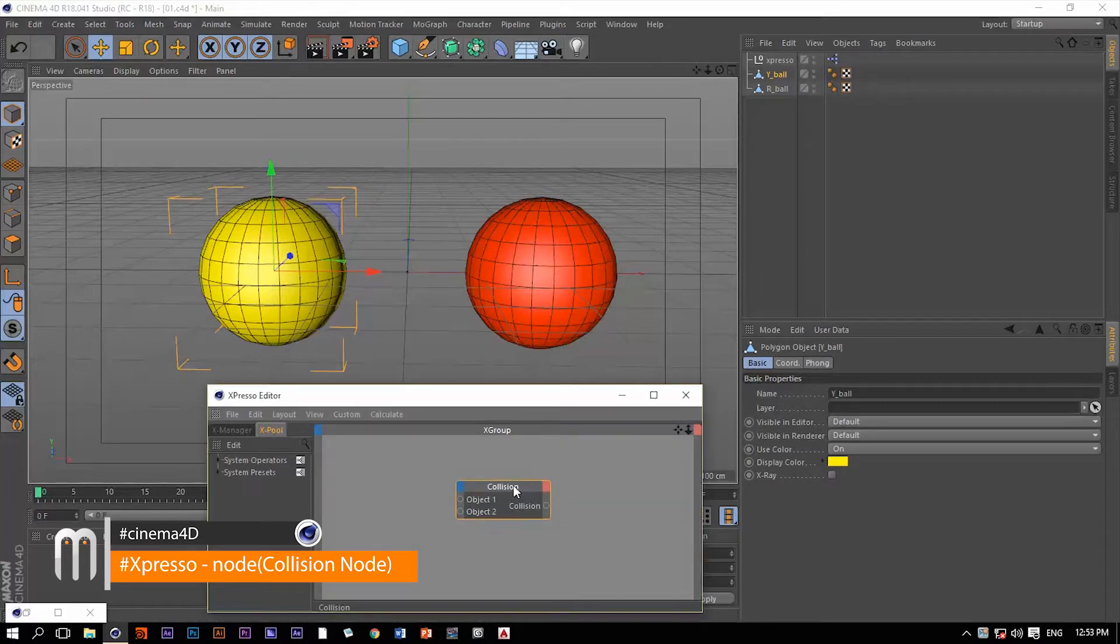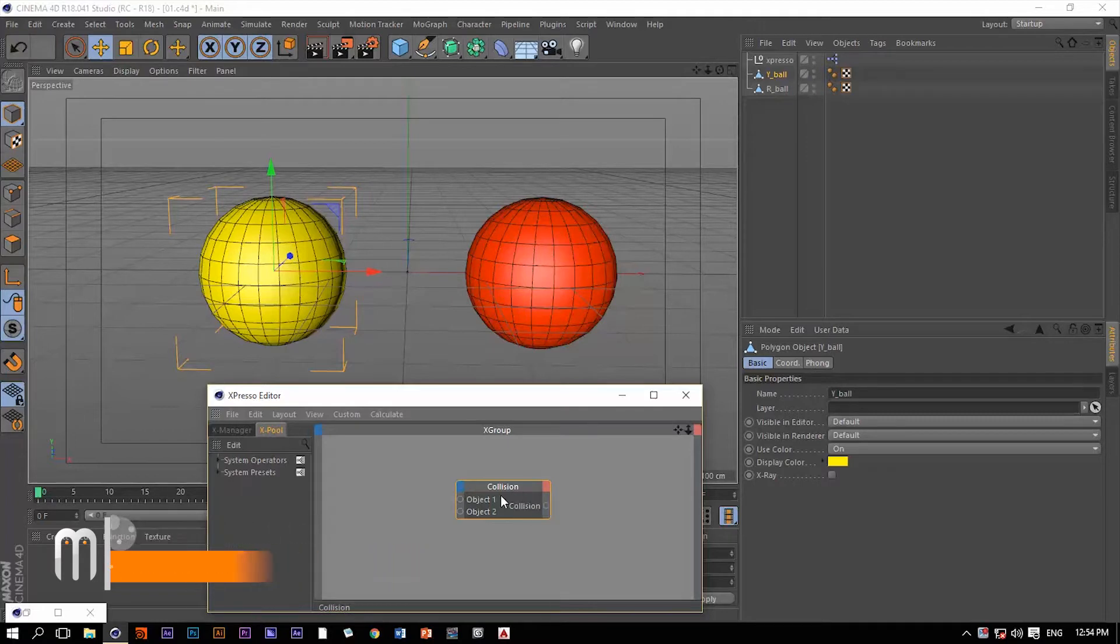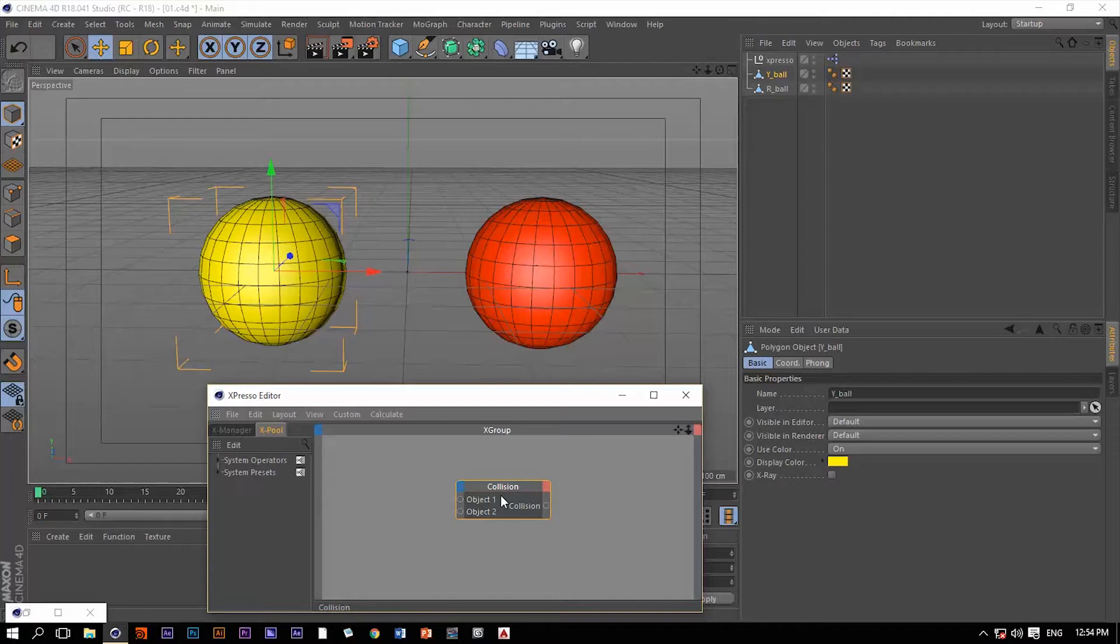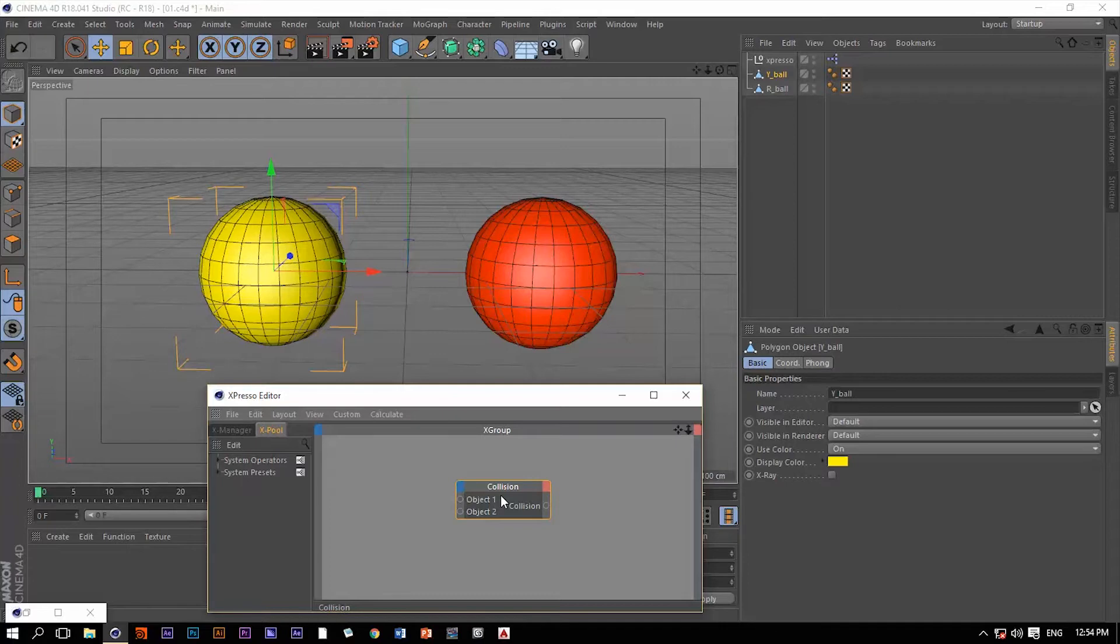The collision node is amazing, very useful, and the possibilities with this operator are endless. This operator can detect collisions between two objects, which means if you have two objects collide with each other, we can trigger something else to happen.